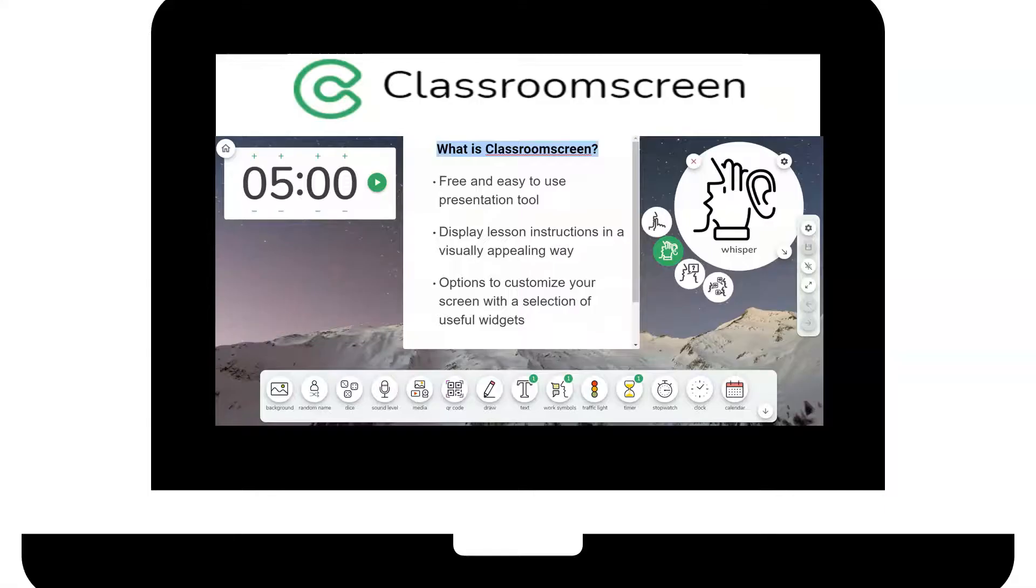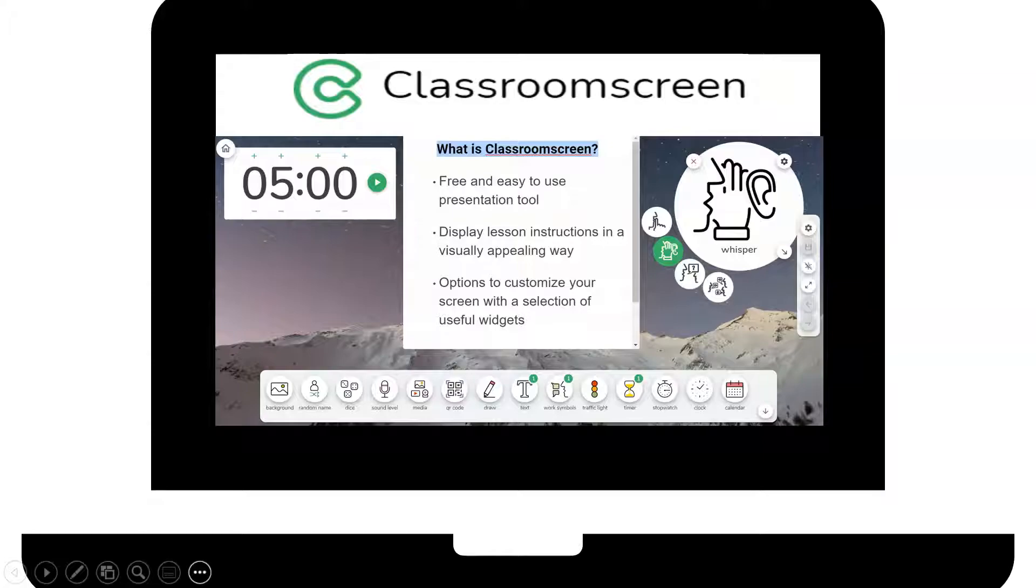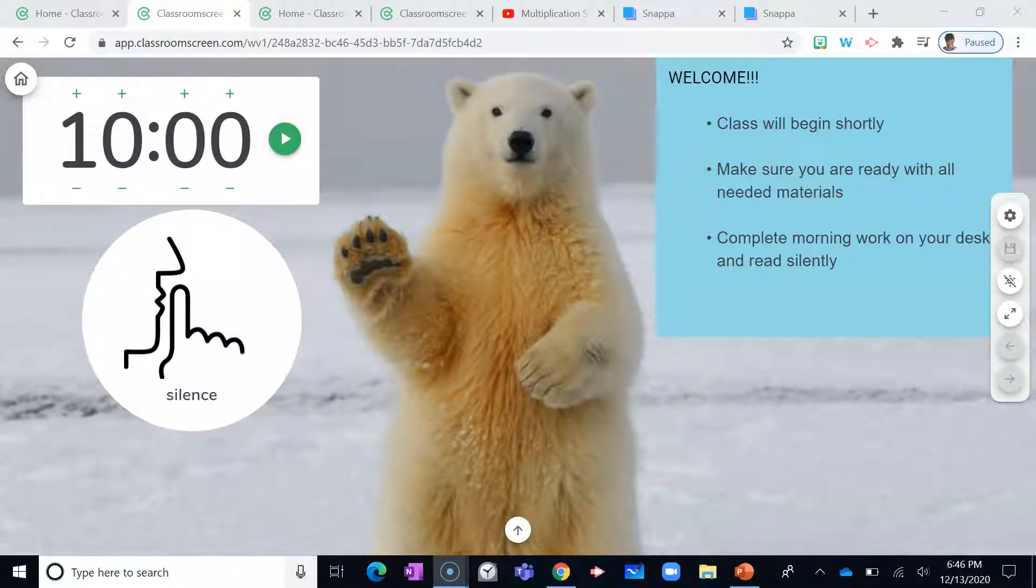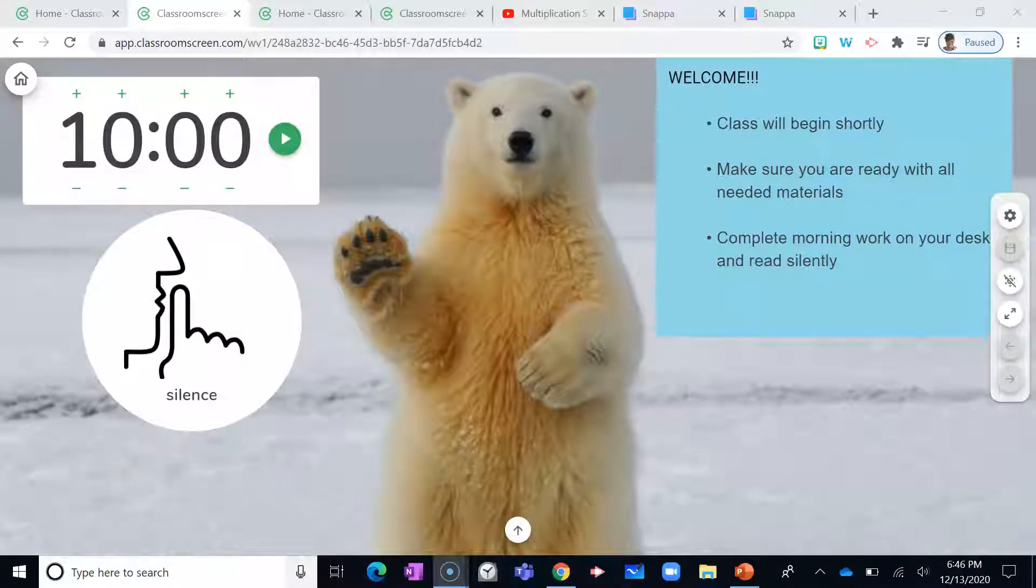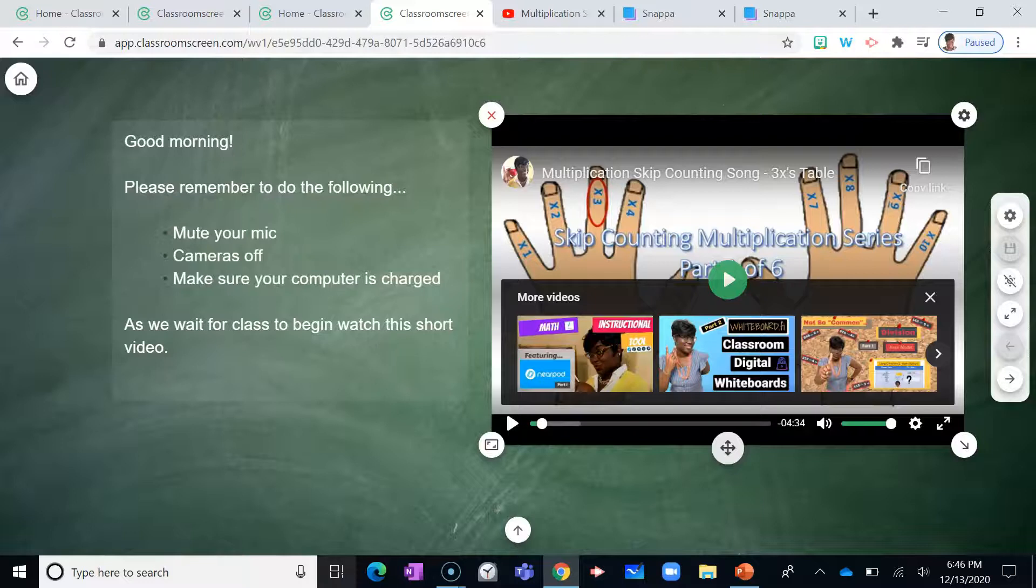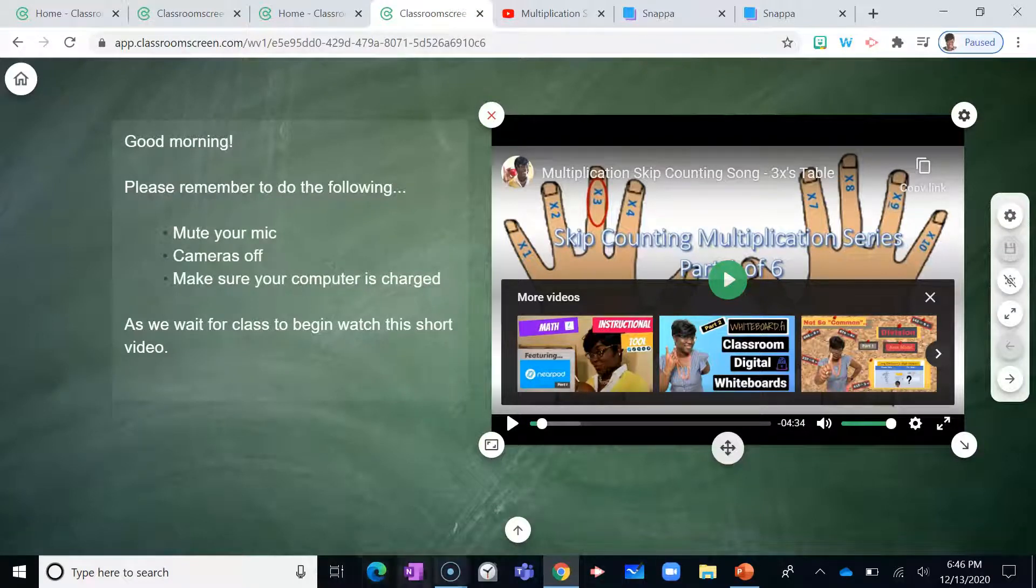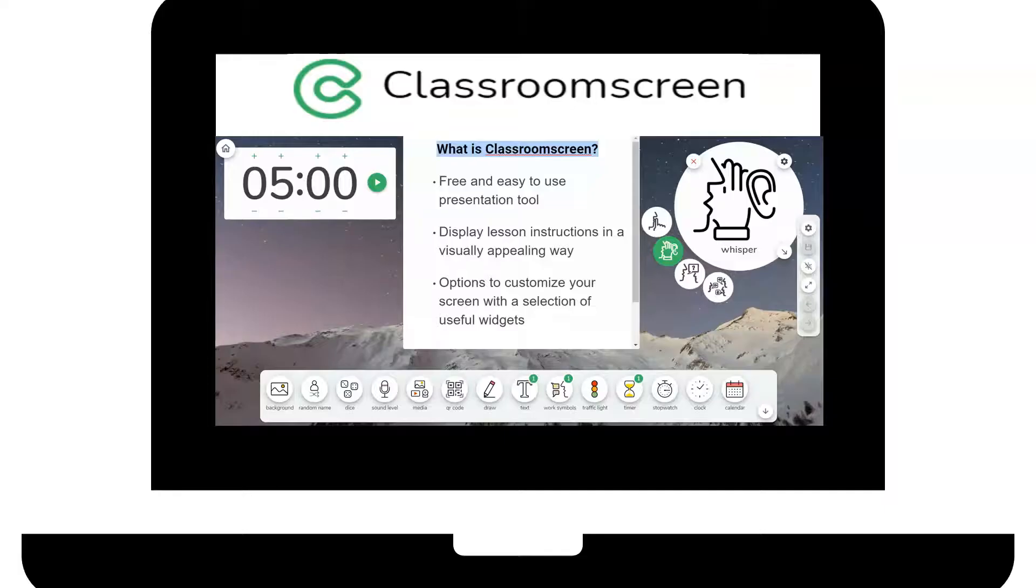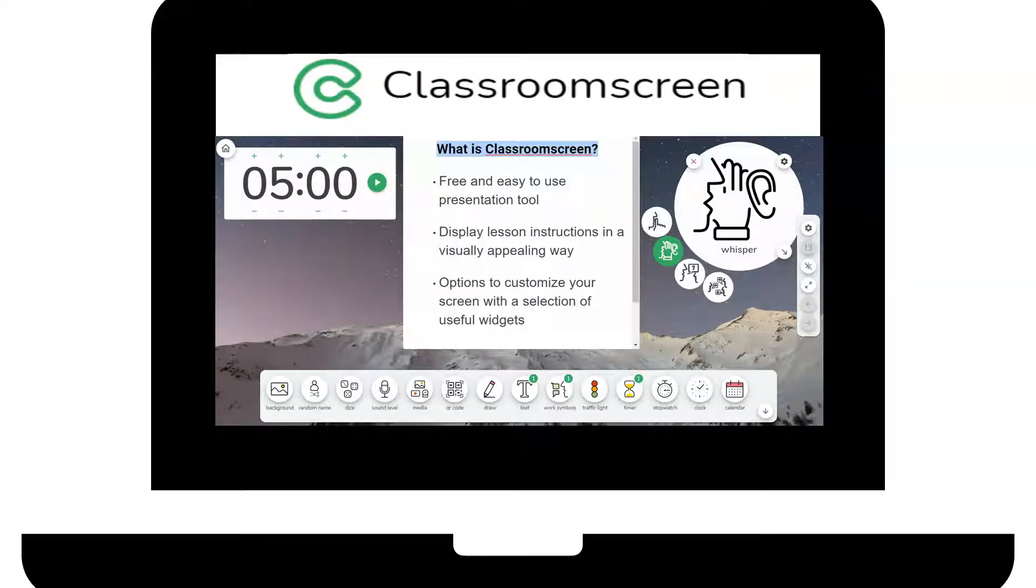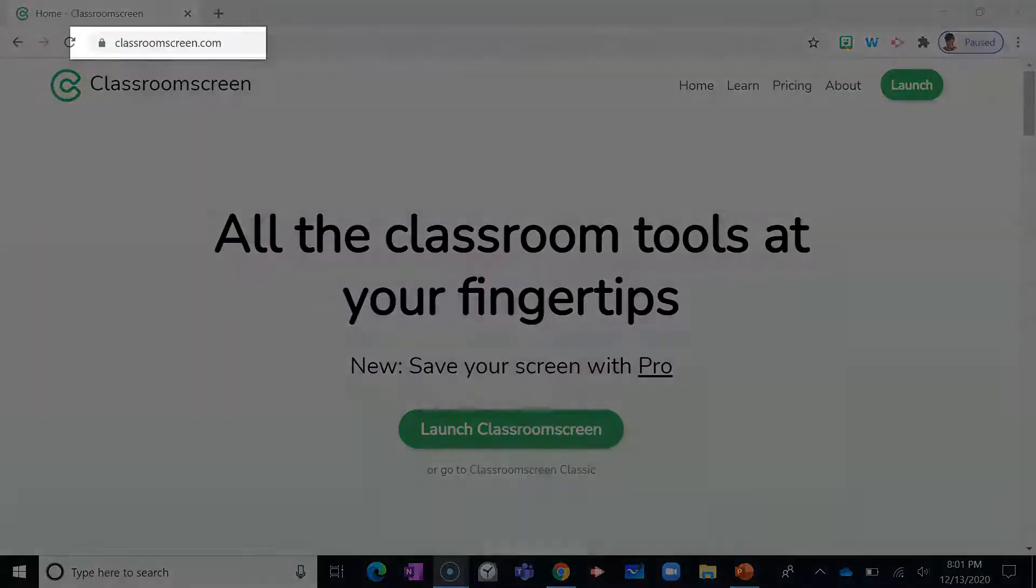Classroom Screen. It is a free and easy to use presentation tool where you can display lesson instructions in a visually appealing way. With Classroom Screen, you have many options to customize your screen. So if you're used to displaying a Bitmoji classroom to get your lessons off to a great start and you're interested in switching up your presentations a bit, then check this out.